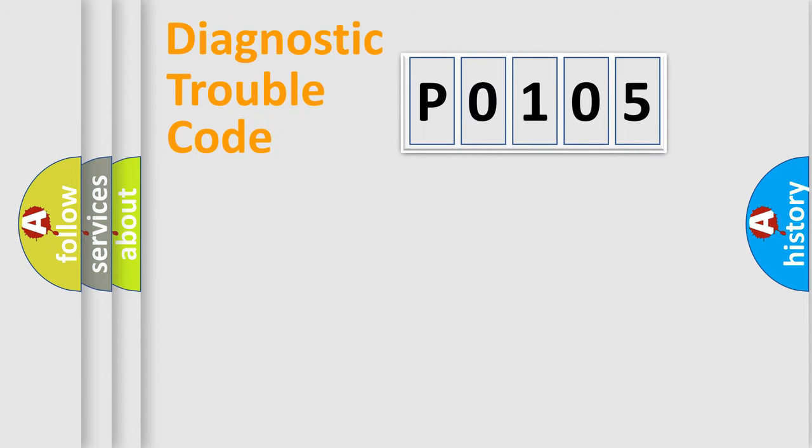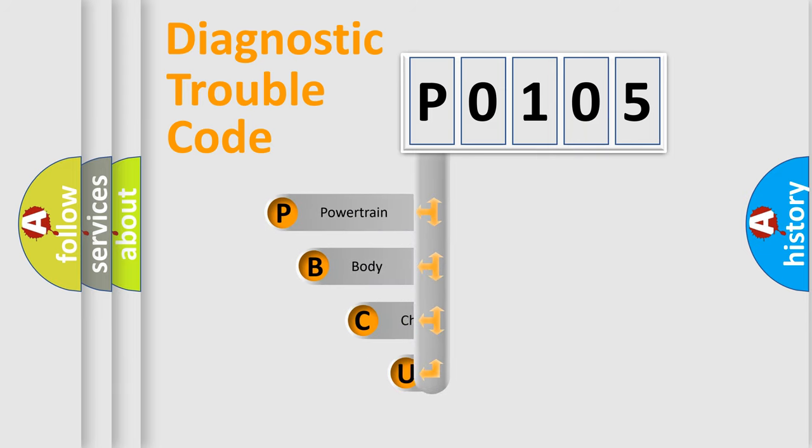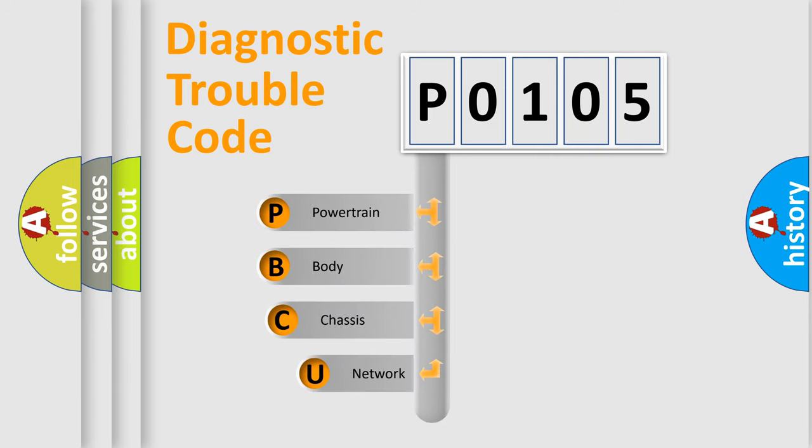First, let's look at the history of diagnostic fault code composition according to the OBD2 protocol, which is unified for all automakers since 2000.